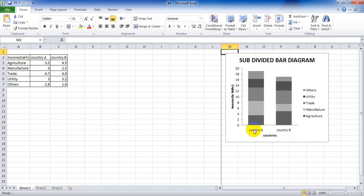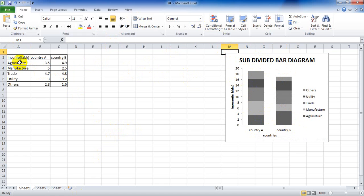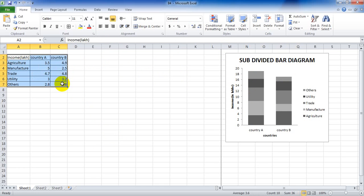With countries and income data. First of all, we need to select the data from A2 to C7.